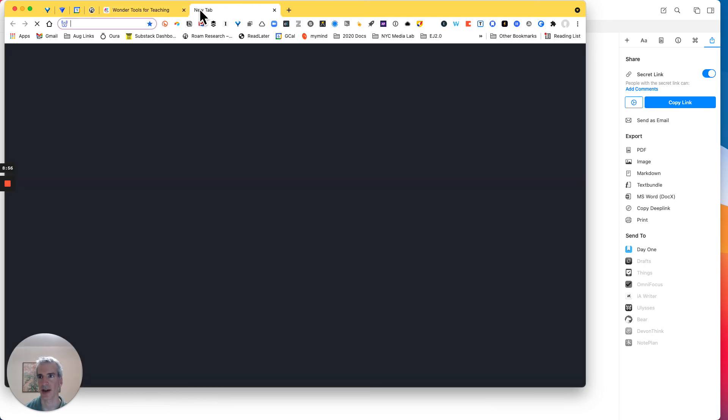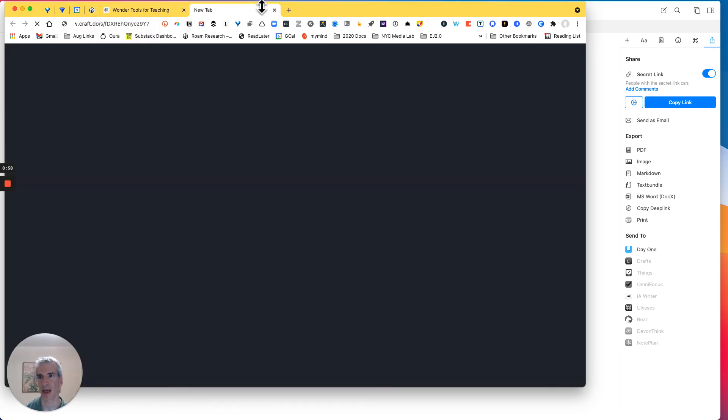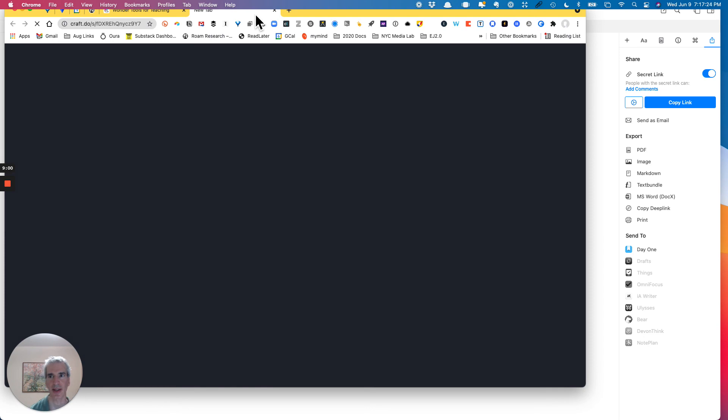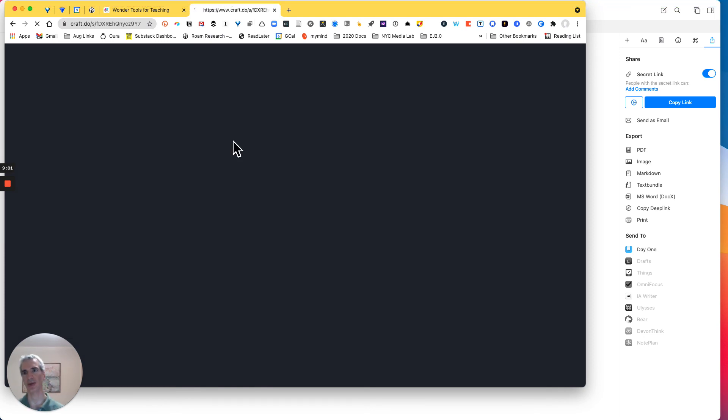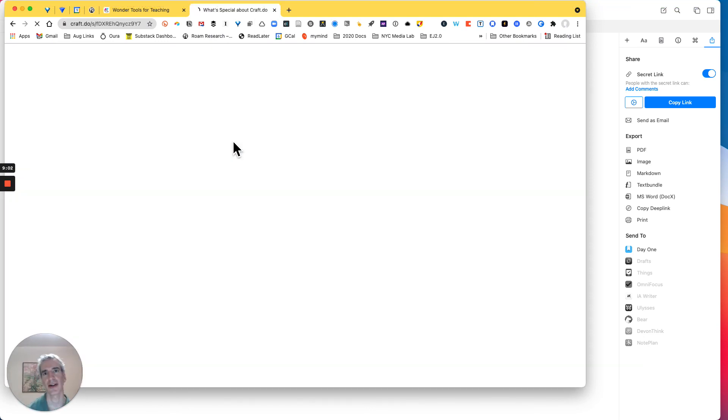So if I open up the browser and paste in this link, I'm going to be able to pull up this page. And this is what the link I could share with anyone else who I want to show the page to.